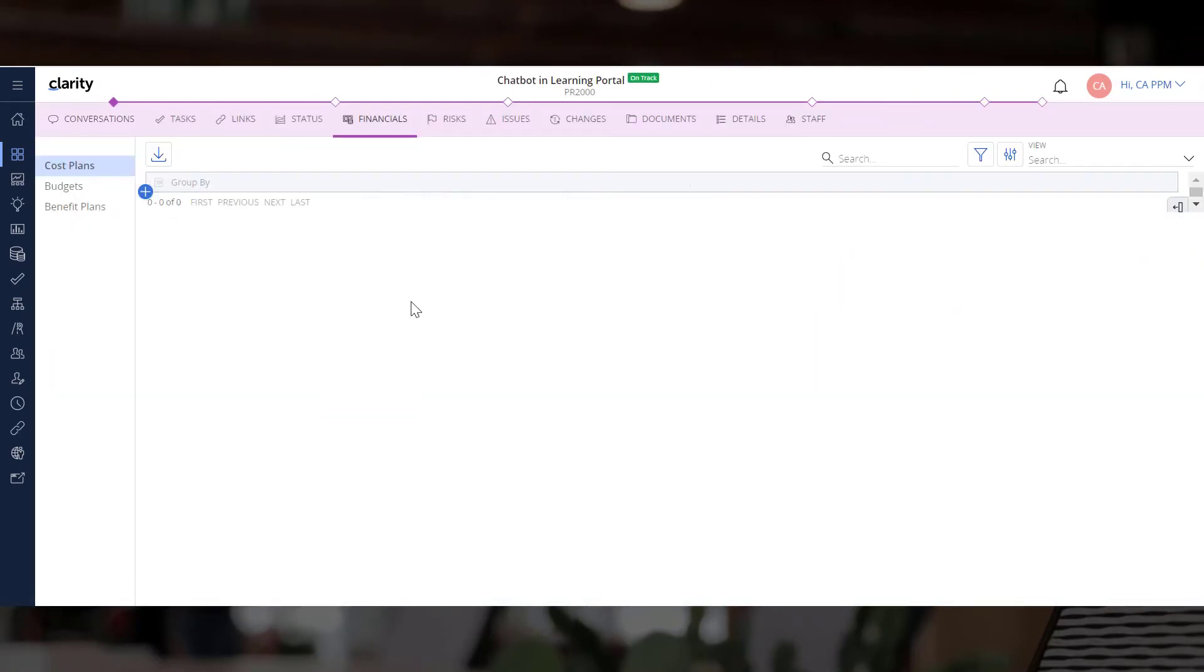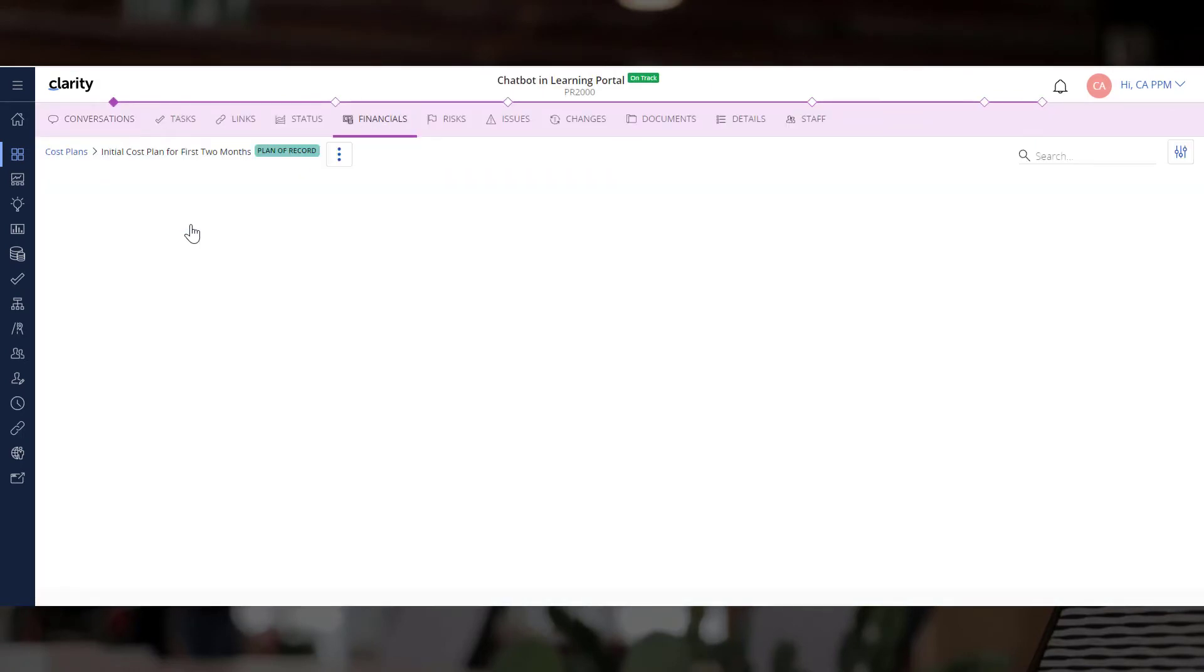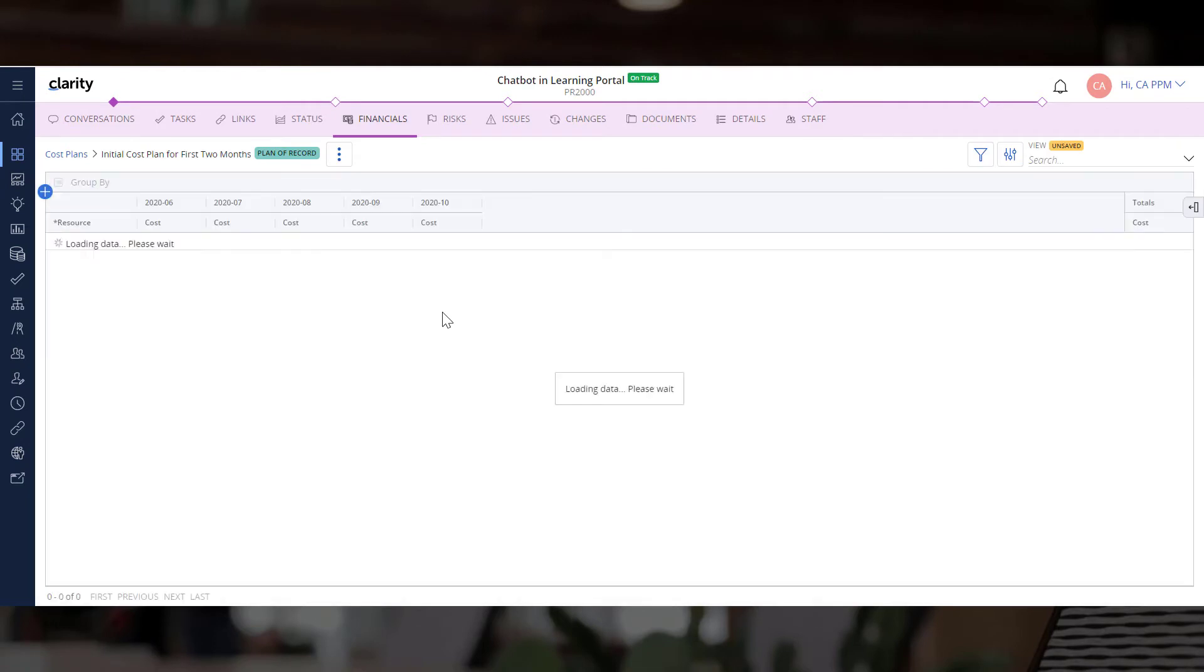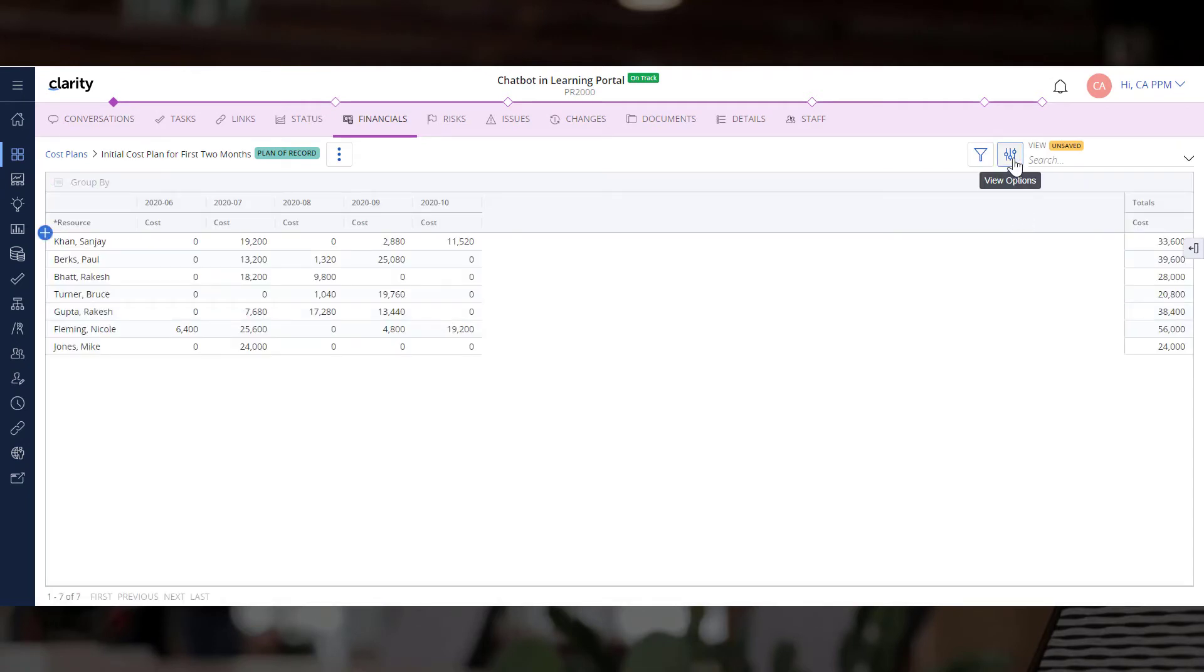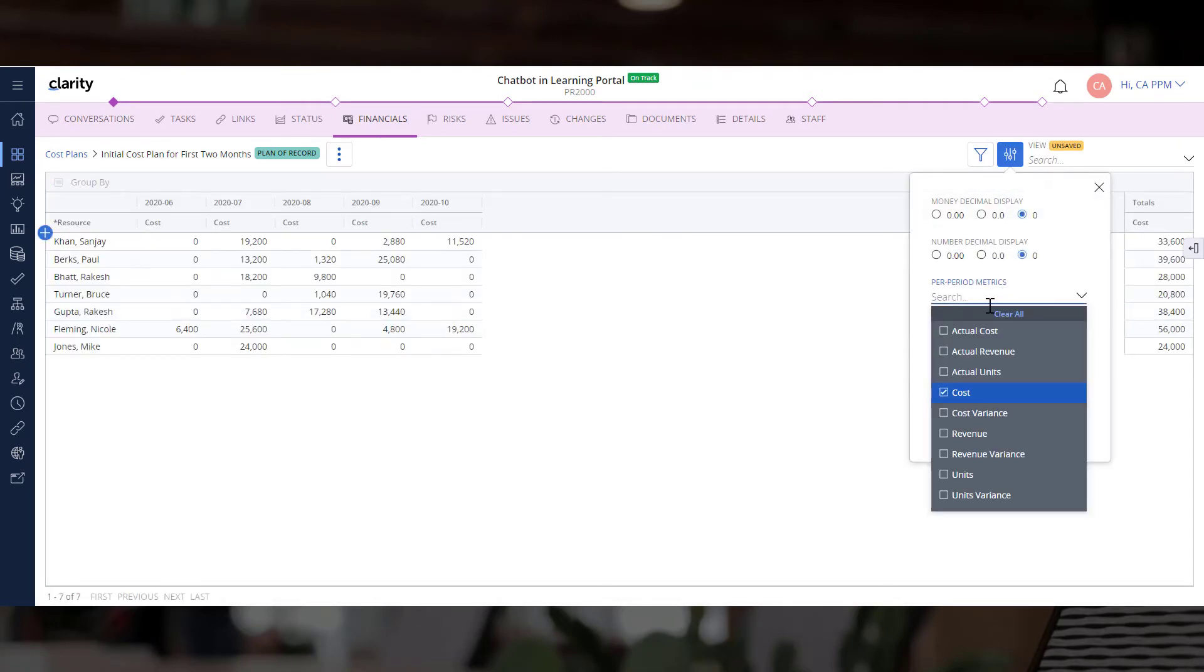Let's explore the detailed financials associated with the project. Let's select the cost, actual cost, and cost variance from the view options.